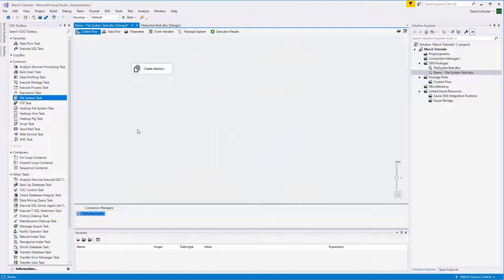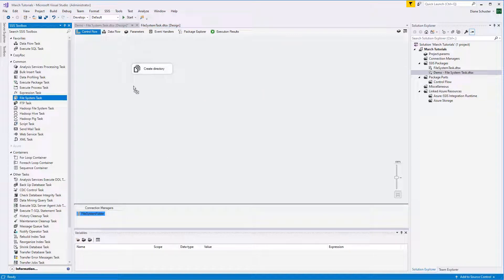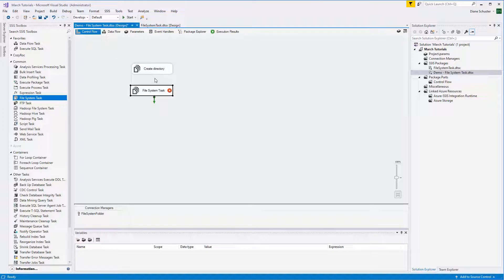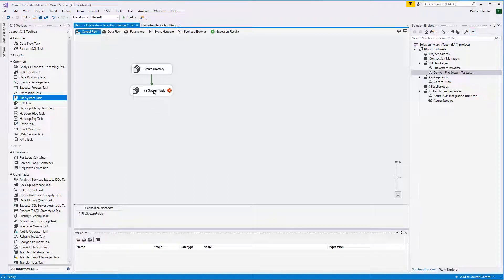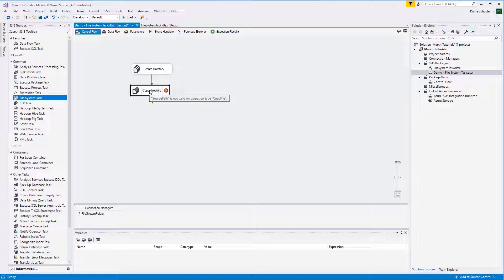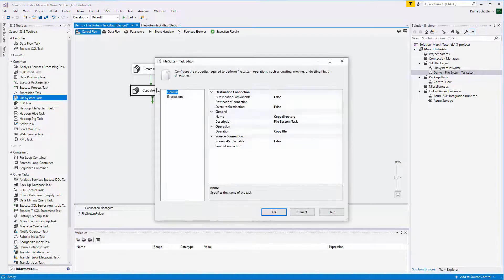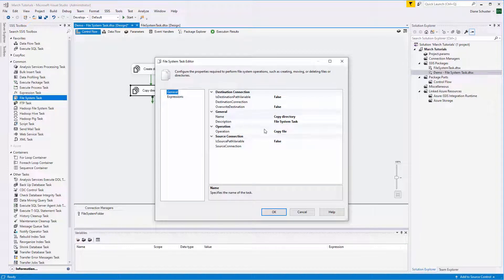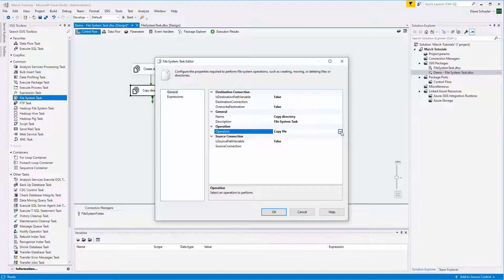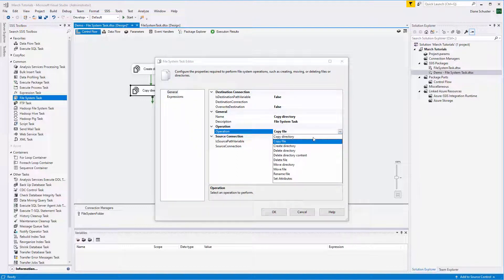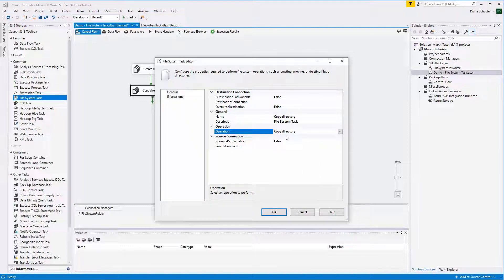And now we'll drag the File System task onto the canvas another time. Connect the green arrow. This one will be used to copy directory. And then we double click to open the editor. Let's go choose the operation, which will be Copy Directory.